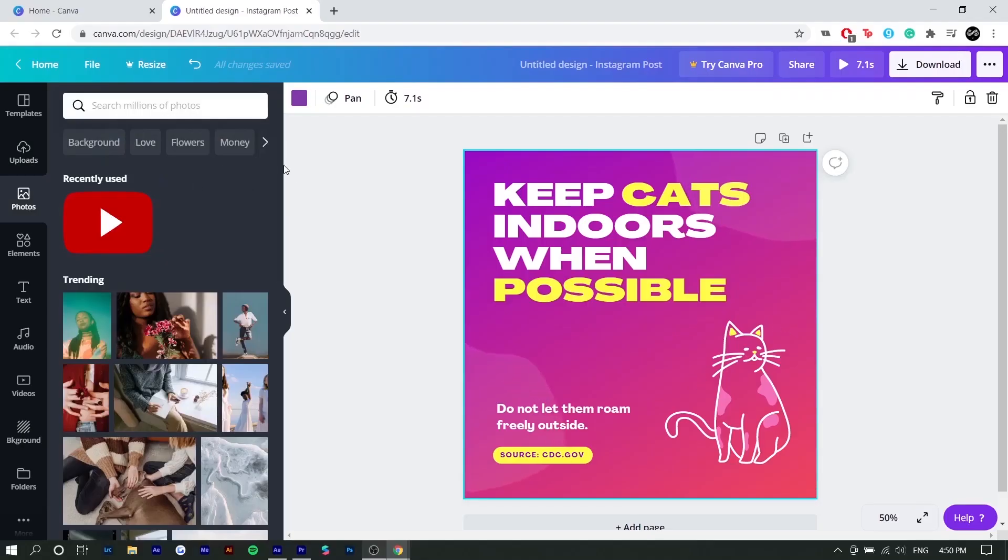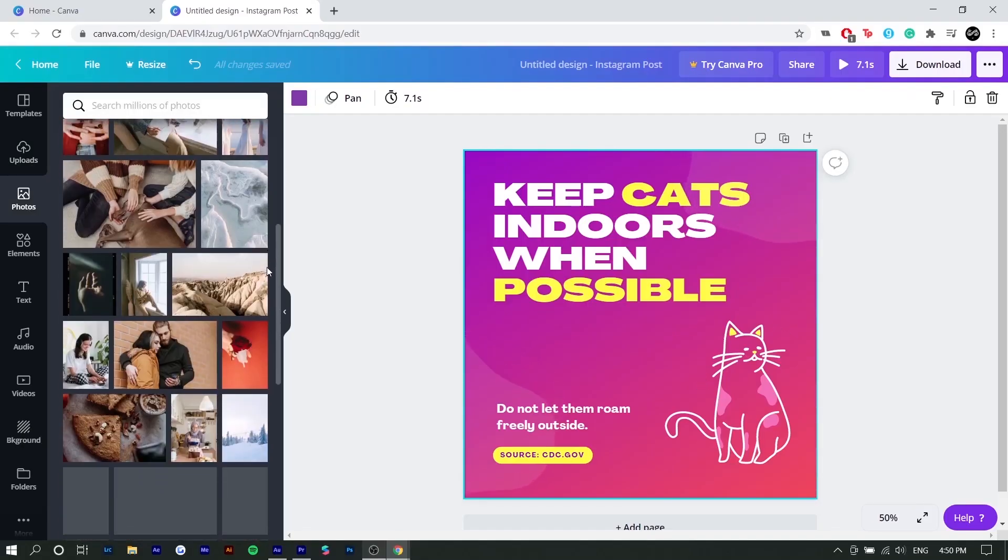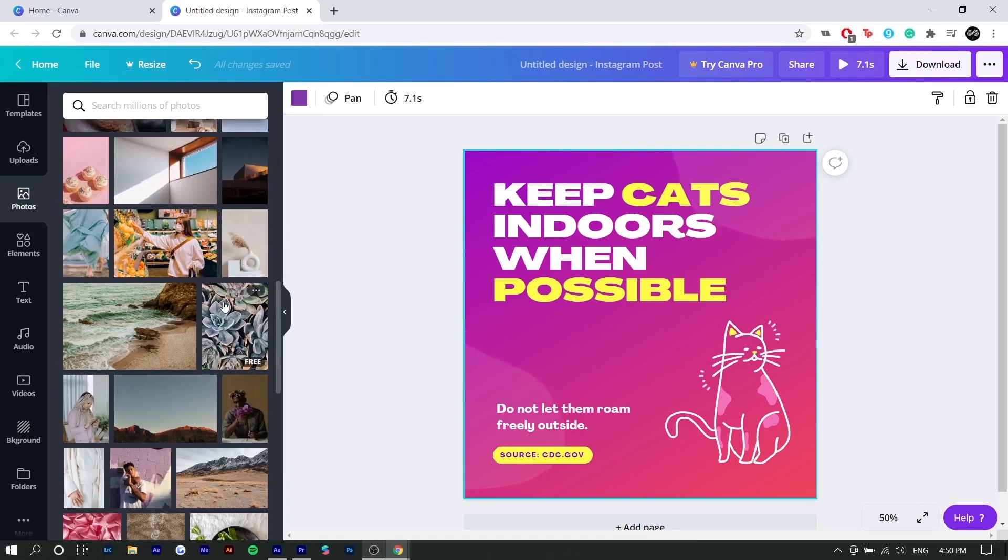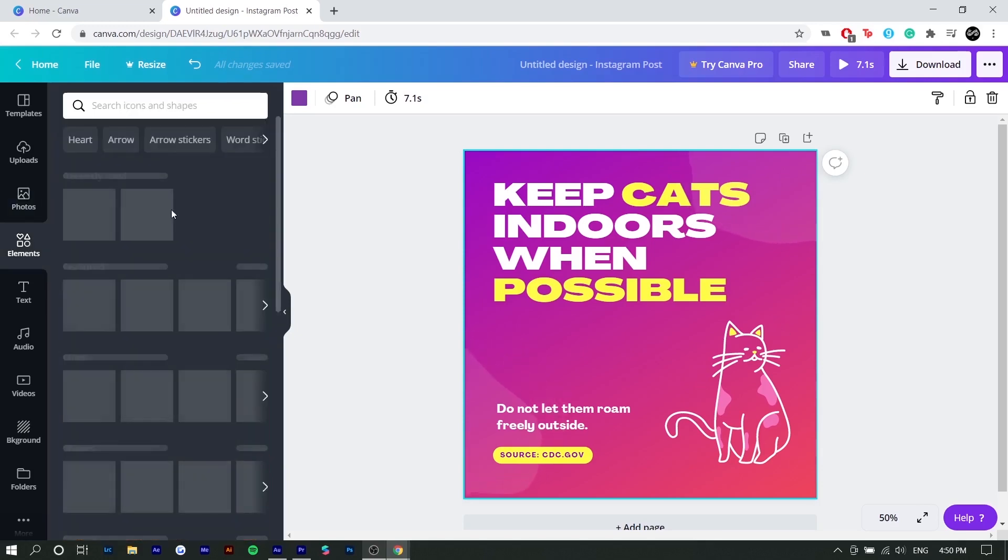Next is photos. So these are stock images you can use in case you don't have your own. And these are all quite high quality. So I think this is a good thing if you're not a photographer or don't have a lot of photos to choose from.